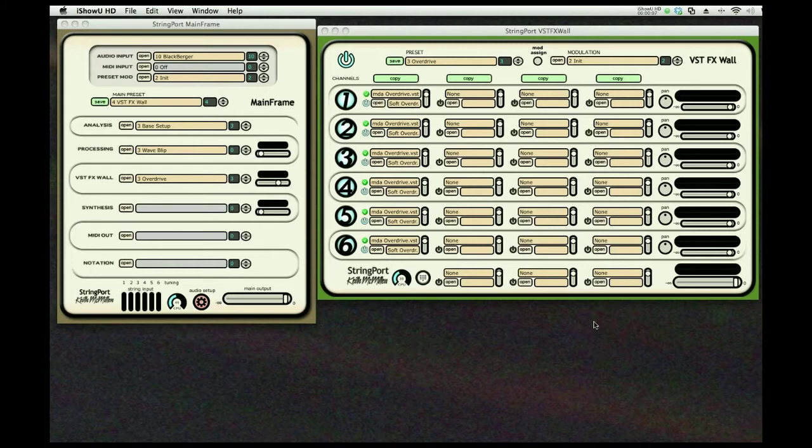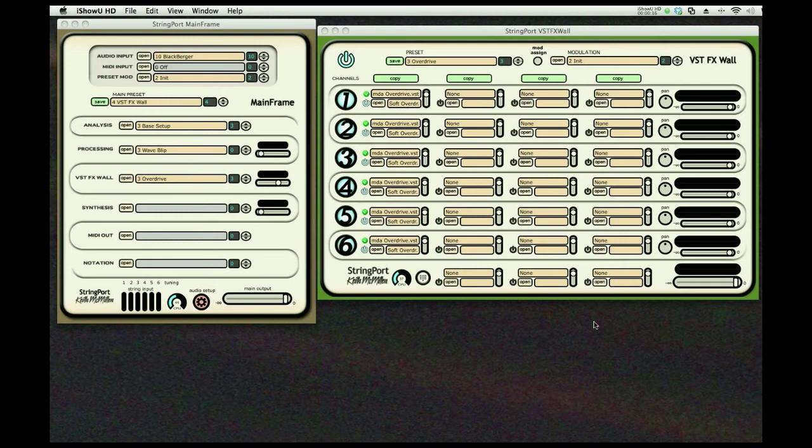Hi everyone. We all have VST plugins that we love and have used in our various creations in our studio applications, and now we can assign them to our guitar.